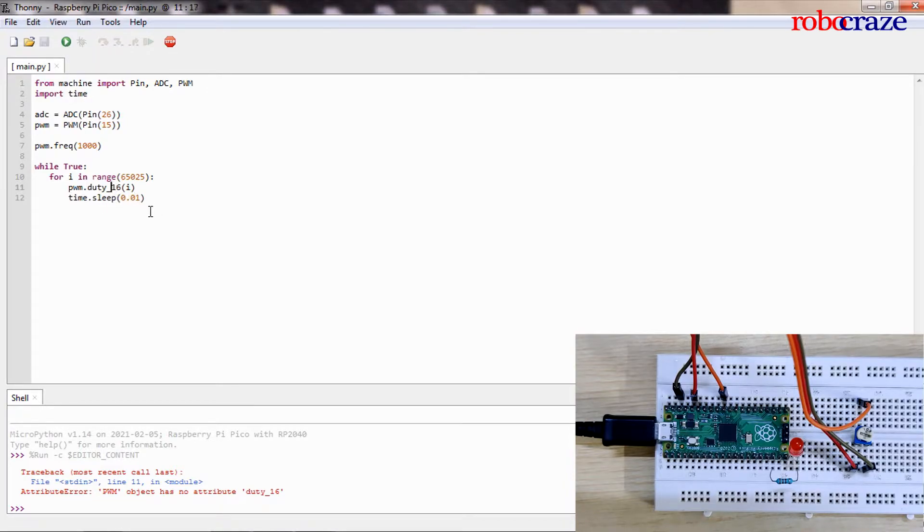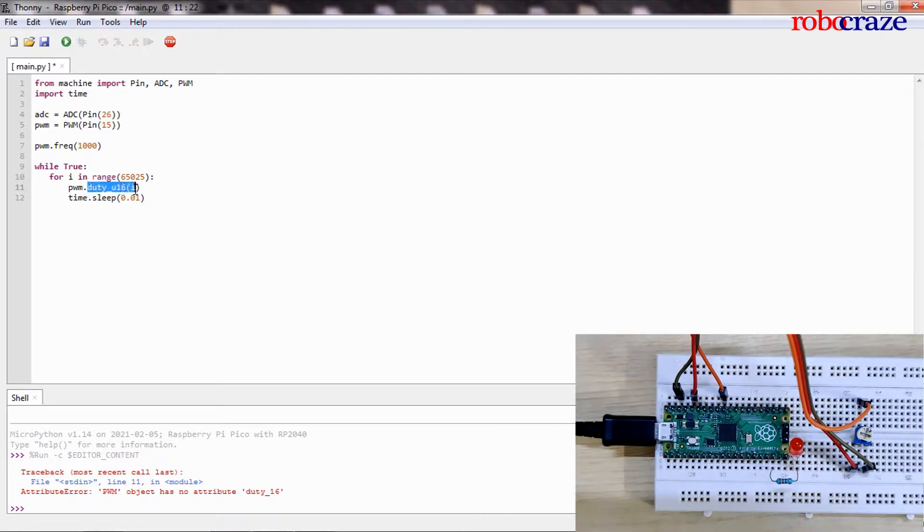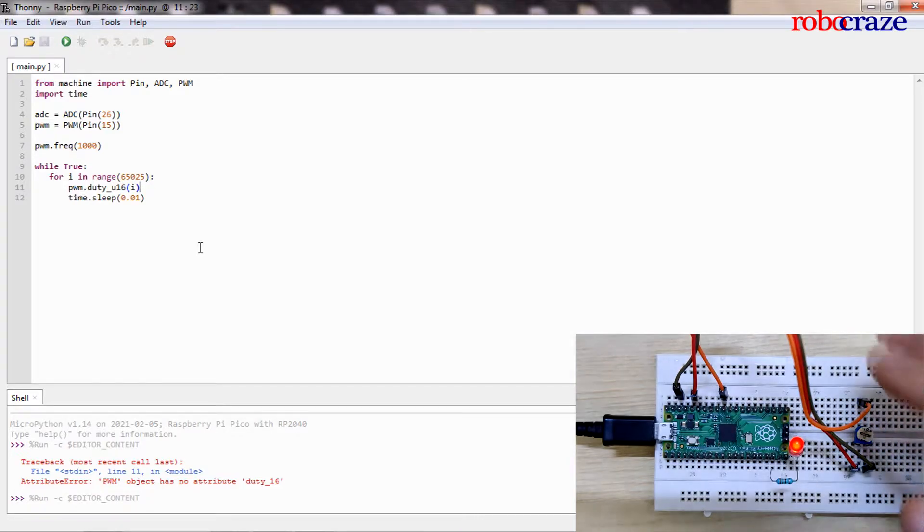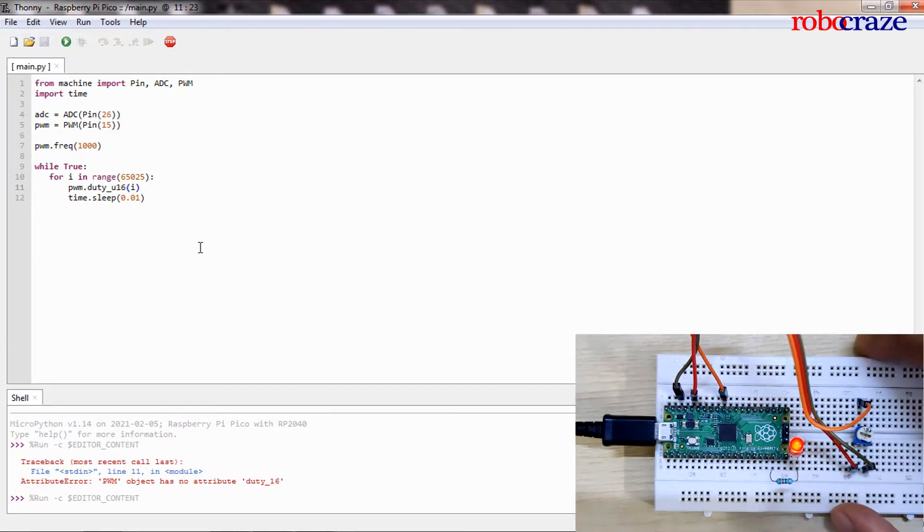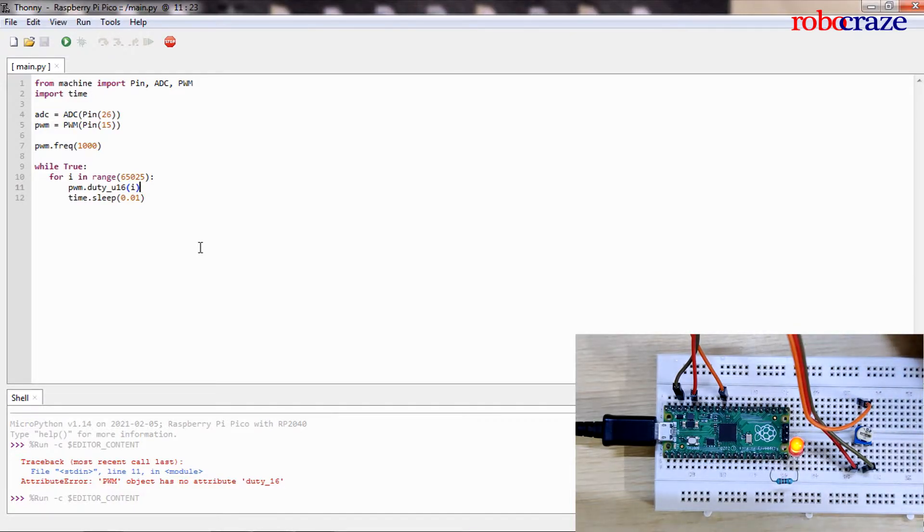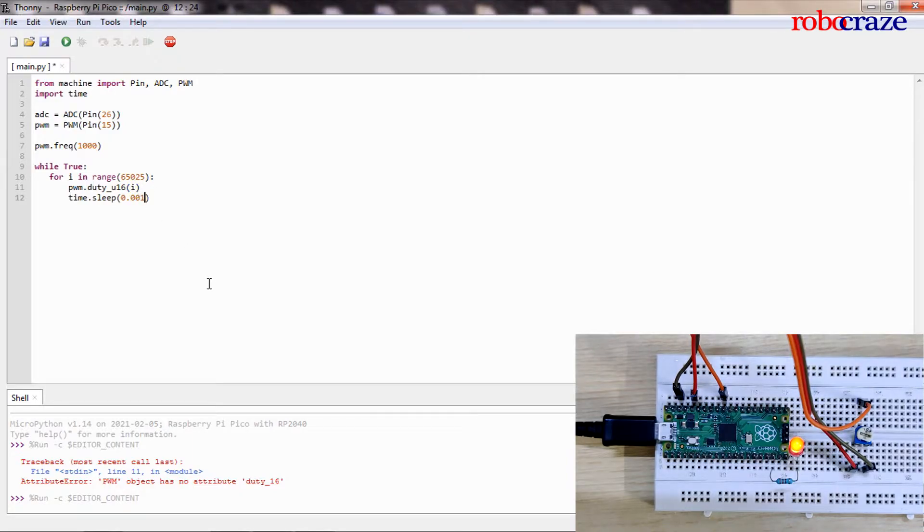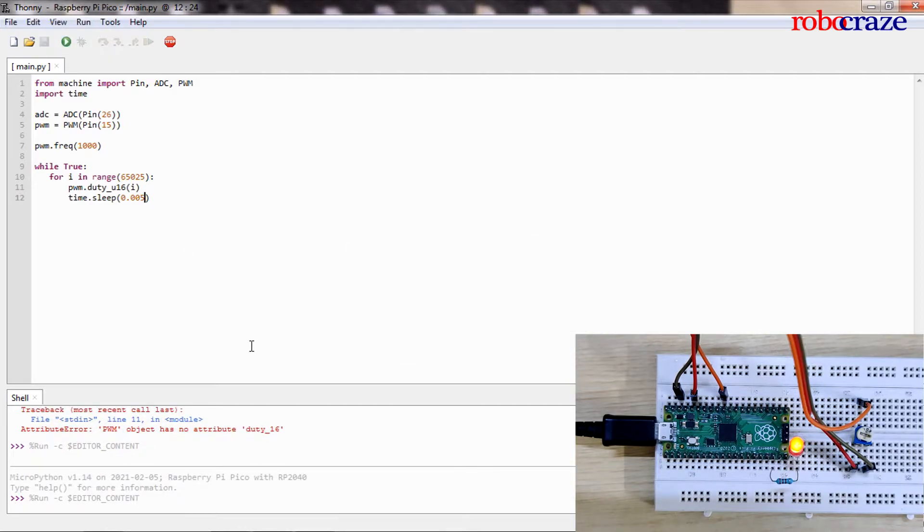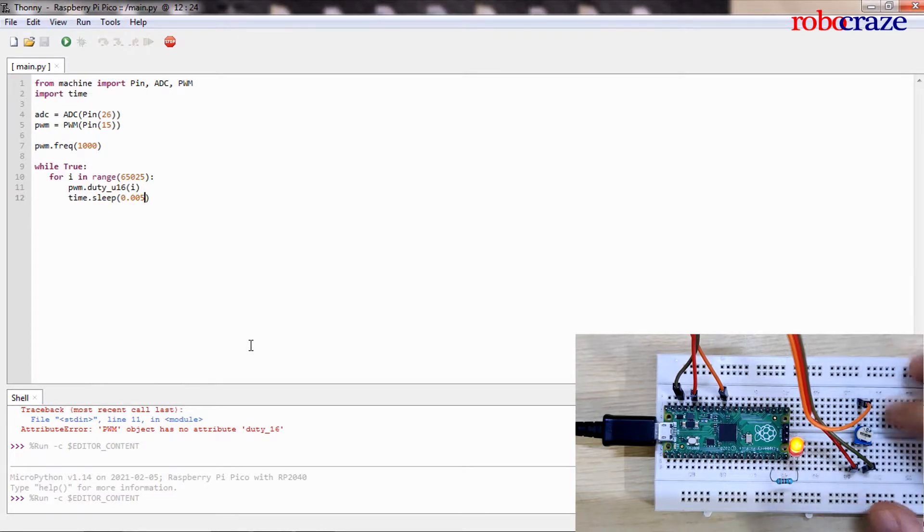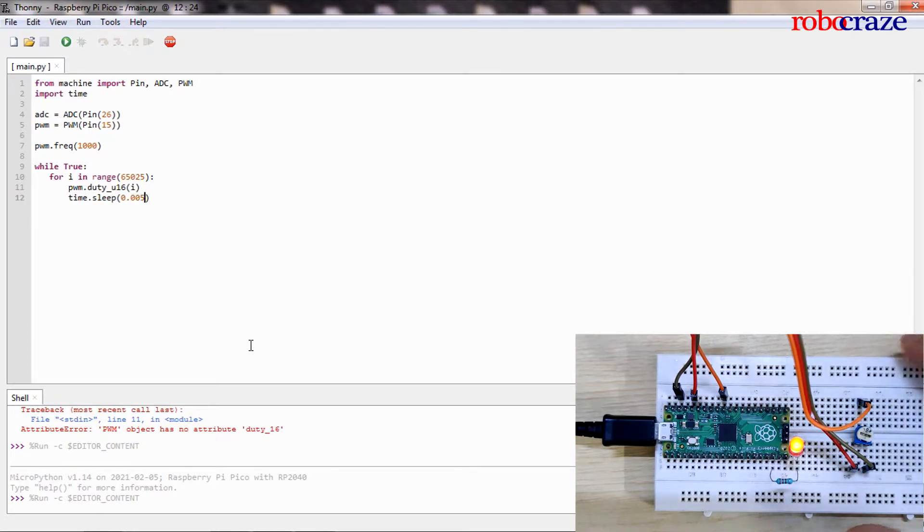Duty_u16, small typo over here. The function is duty_u16. So I run it now and as you can see slowly the brightness is going up. It will reach a maximum value and then go back down to zero. We can speed this up a little bit by reducing the amount of delay over here. And there we have it, the LED brightness increases and then after reaching a maximum value it will go back down to zero.